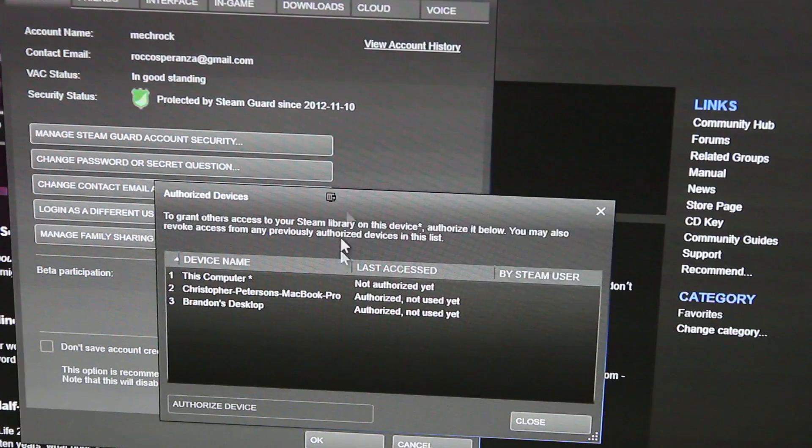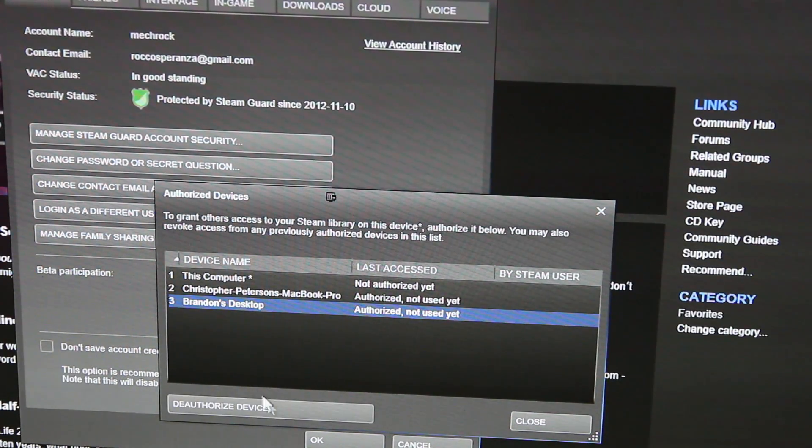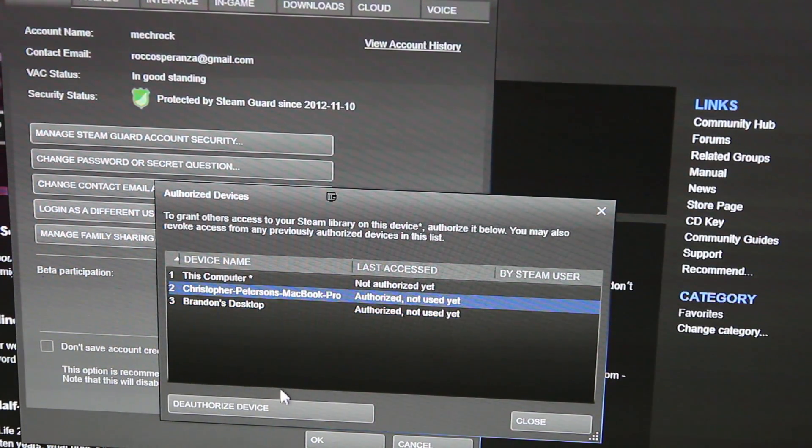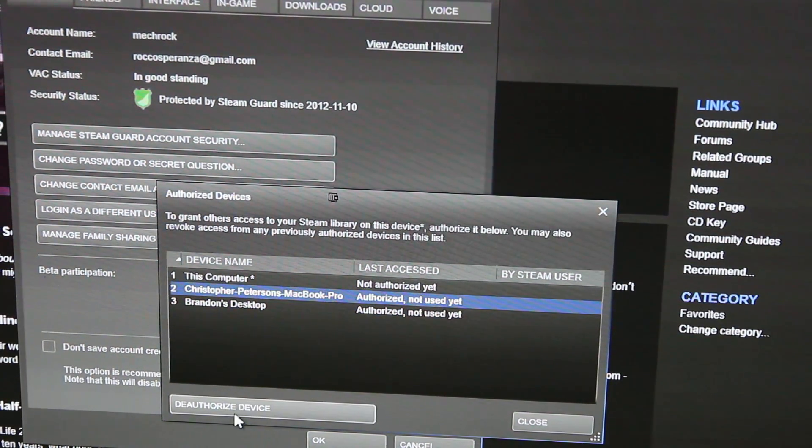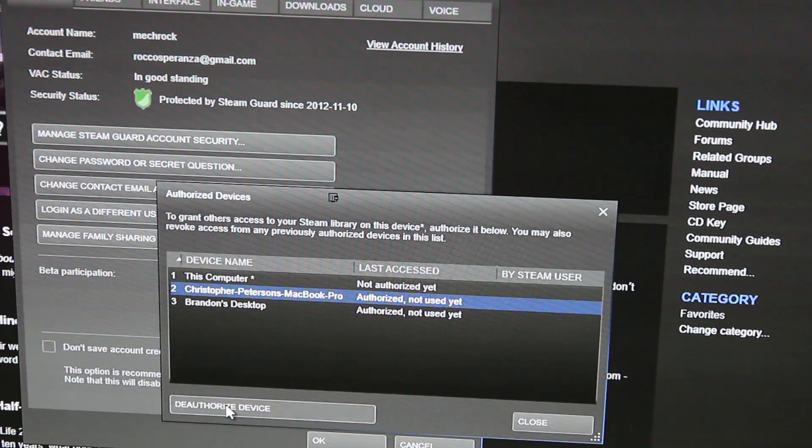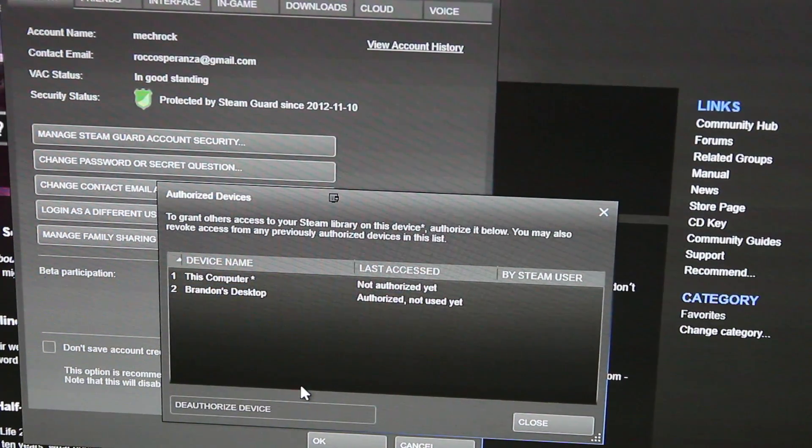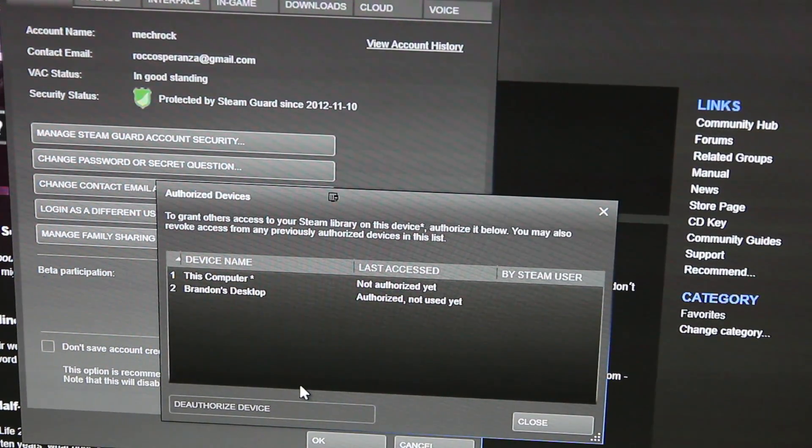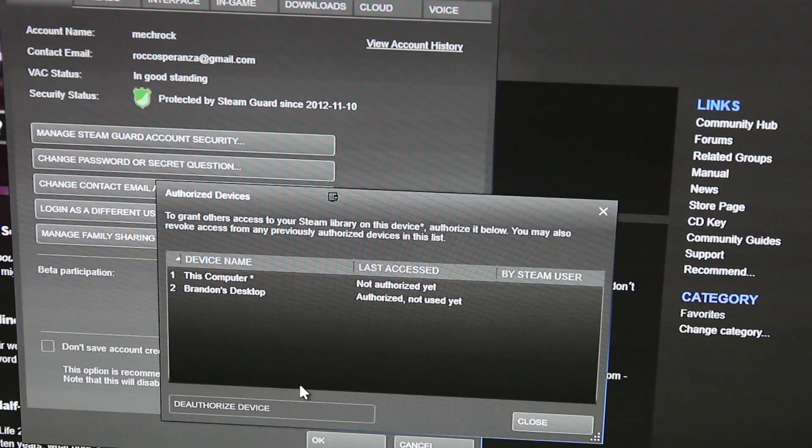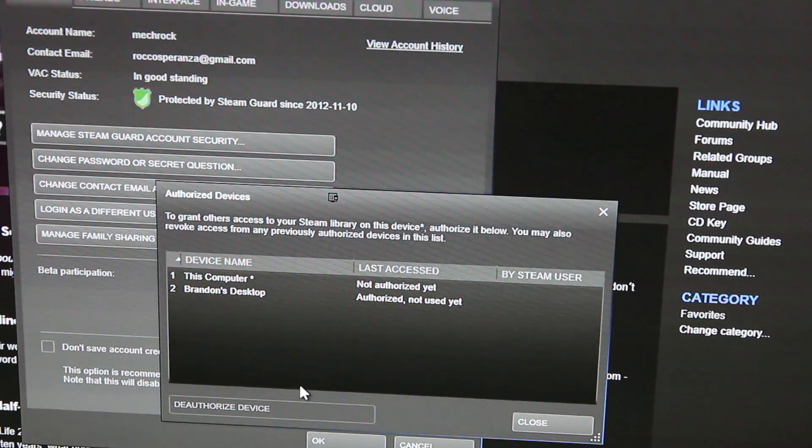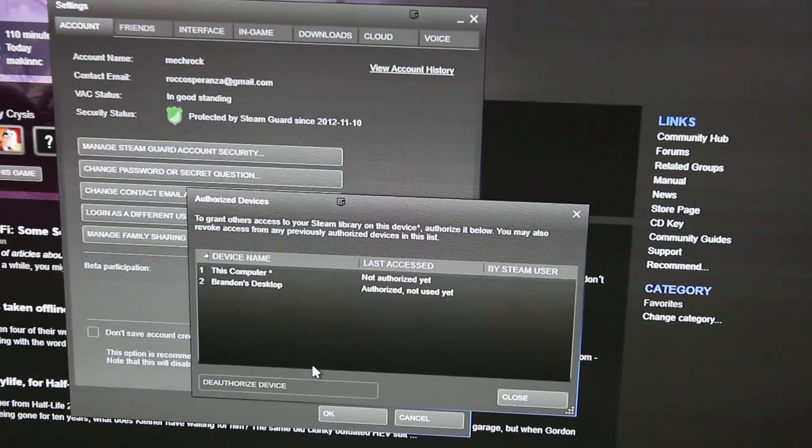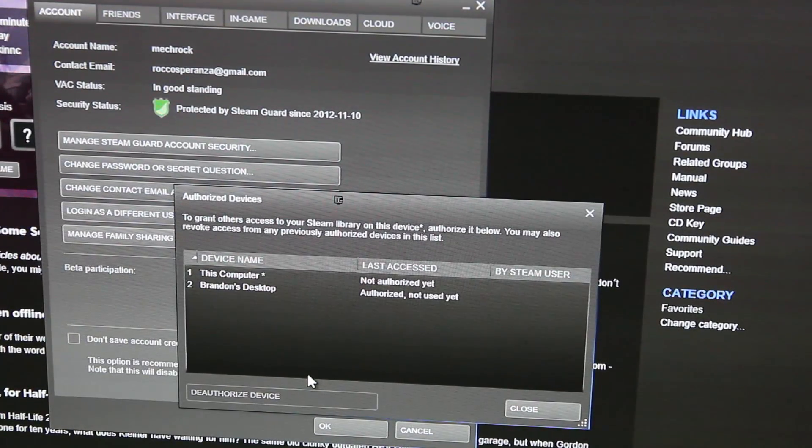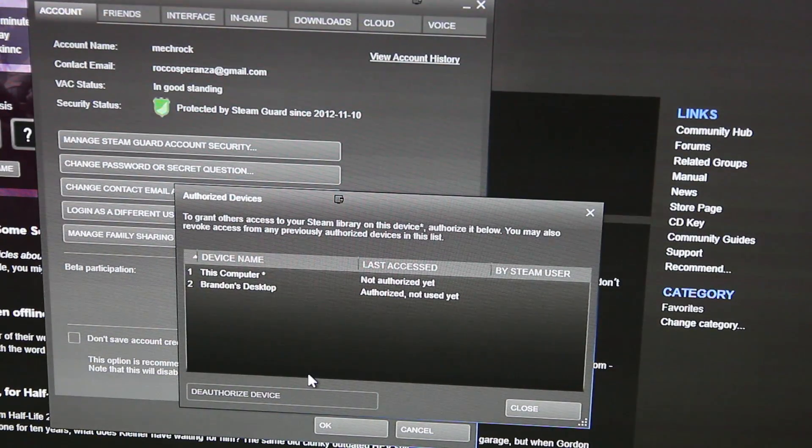All it is, simply, I'll probably deauthorize it just to show you. Simply click deauthorize, boom, gone. Chris's laptop no longer has authorization under my account to play my games. Like I said, that allows up to 10 people to be under that list.